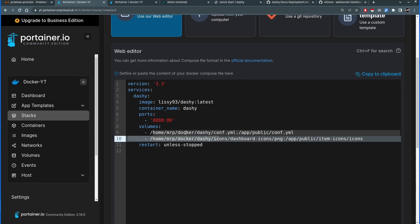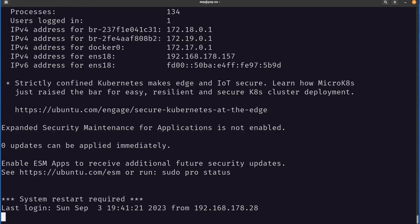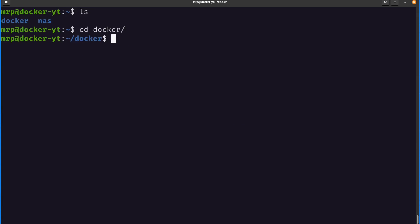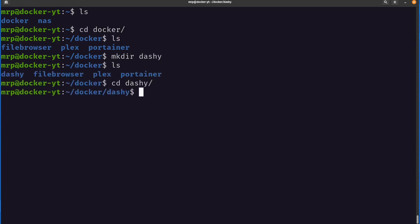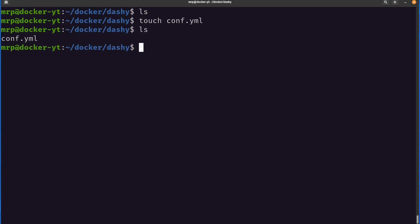Now let's make sure volumes are mapped correctly. I'll open the terminal and log into my Docker VM. Inside there I have the docker folder. Let's navigate inside it — I have file browser, Plex, and Portainer container volumes. Let's create a folder called dashi, change directory into it, and according to the YML file I need to have a config file created. I can write 'touch comp.yml' to create a blank file with that name.